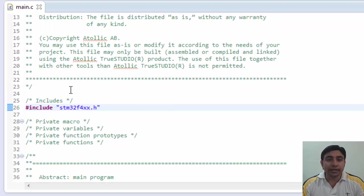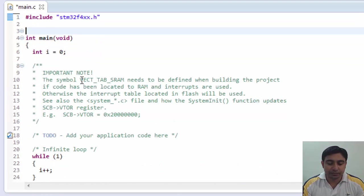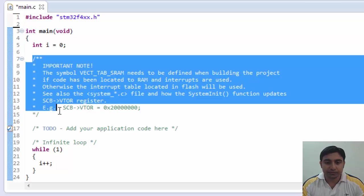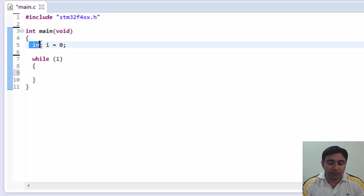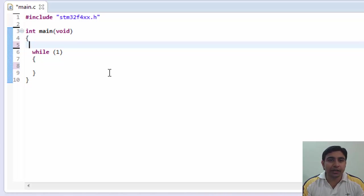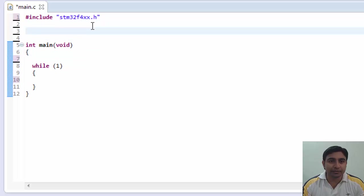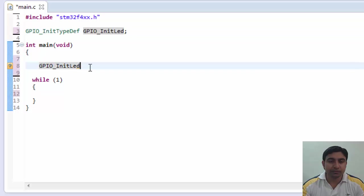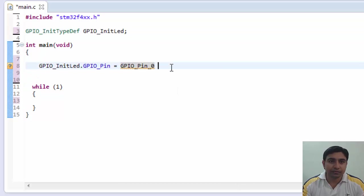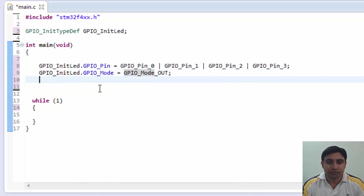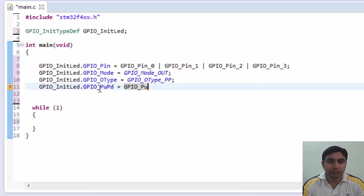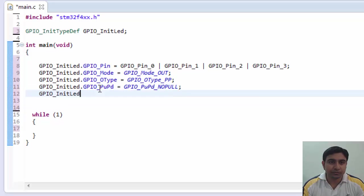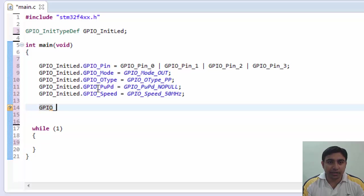Let's delete the comments. Also delete these lines we don't need them. Ok so now let's start writing the code. Let's first configure our all four LEDs. Now initialize them by calling this function.